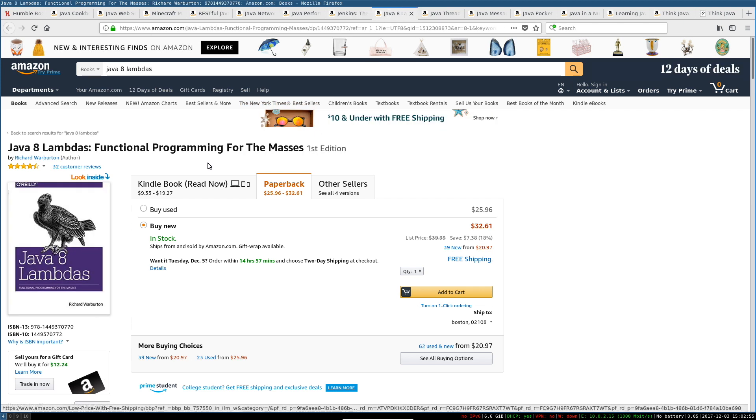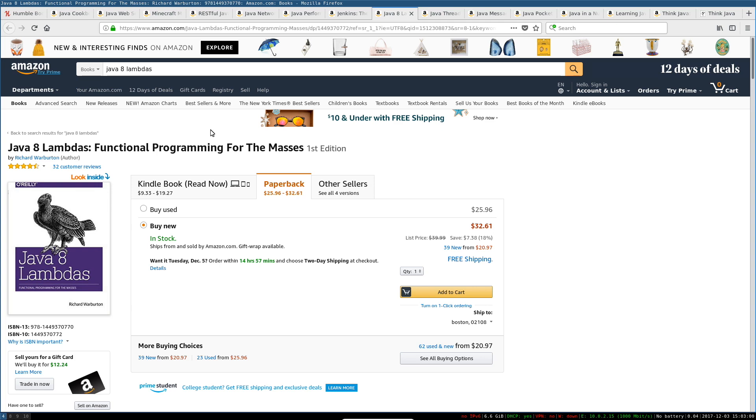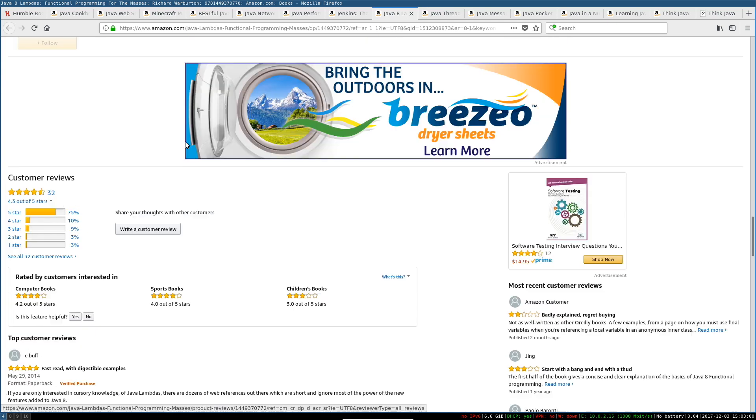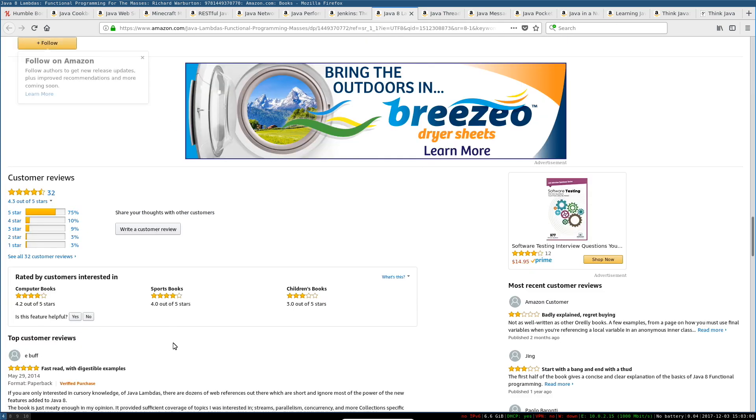Lambdas, they're just anonymous functions. They're new in Java 8. This is a new book. It's highly reviewed. I'm actually even kind of interested in this one, so I'm definitely going to check it out.